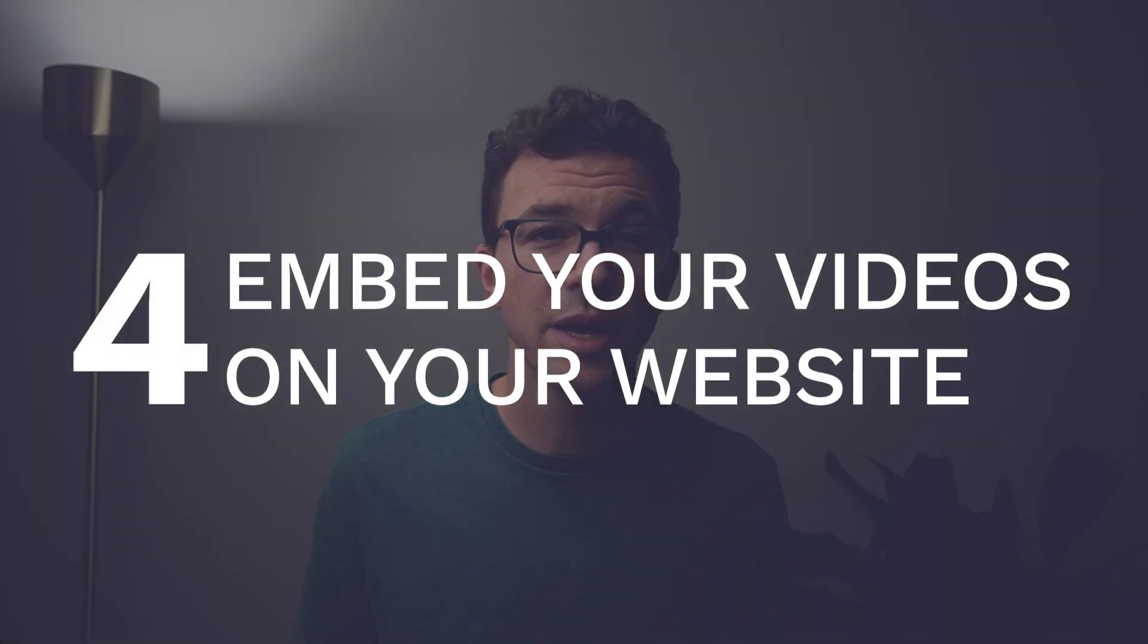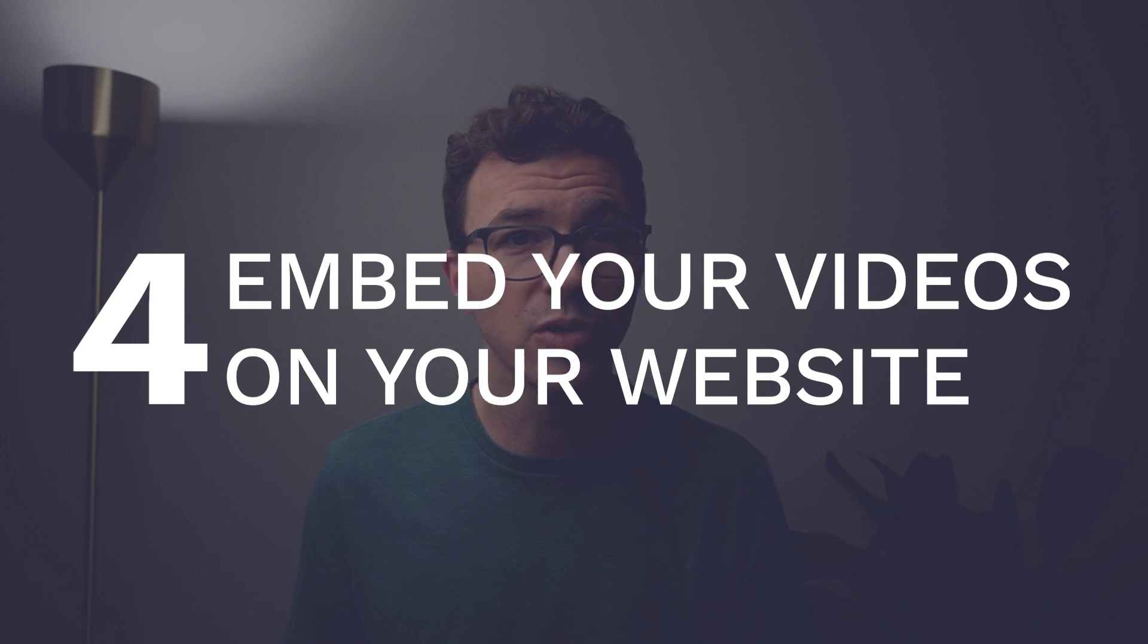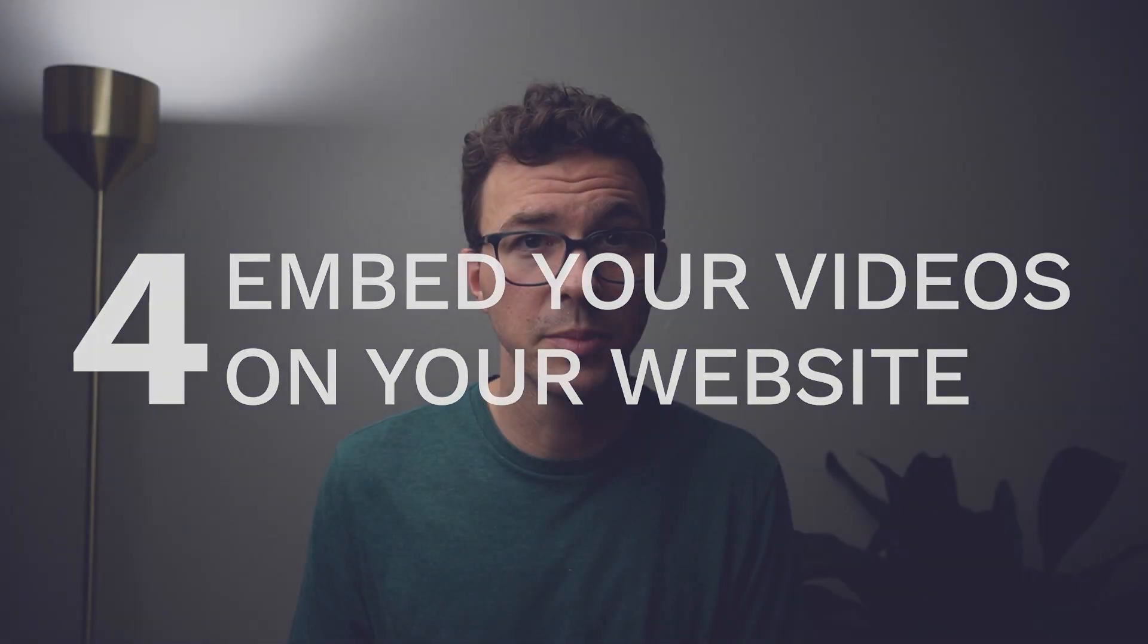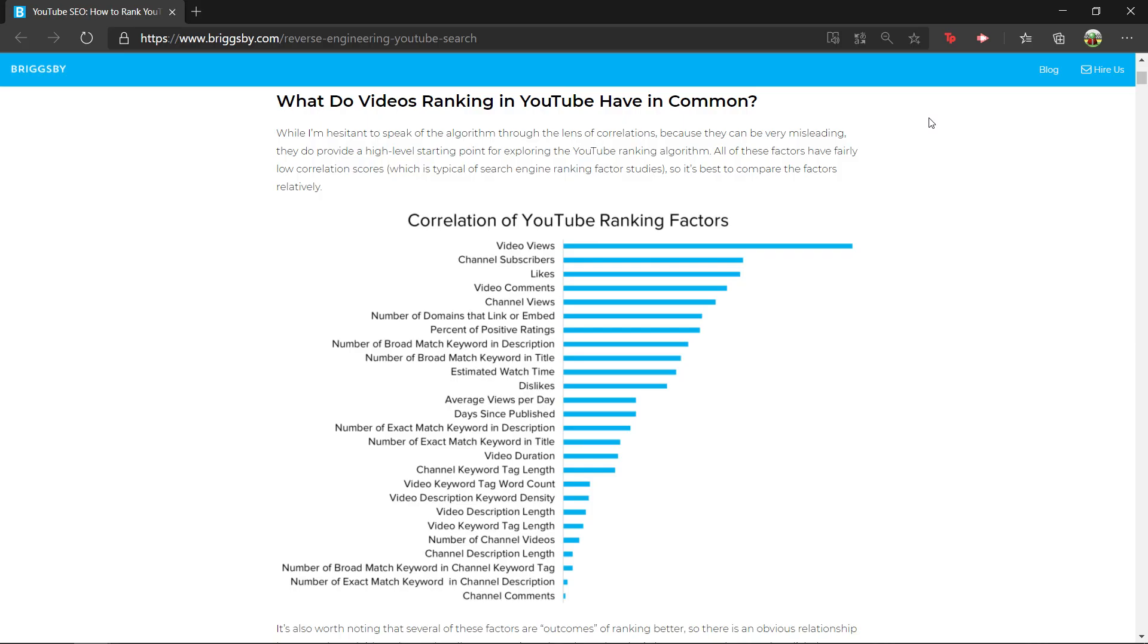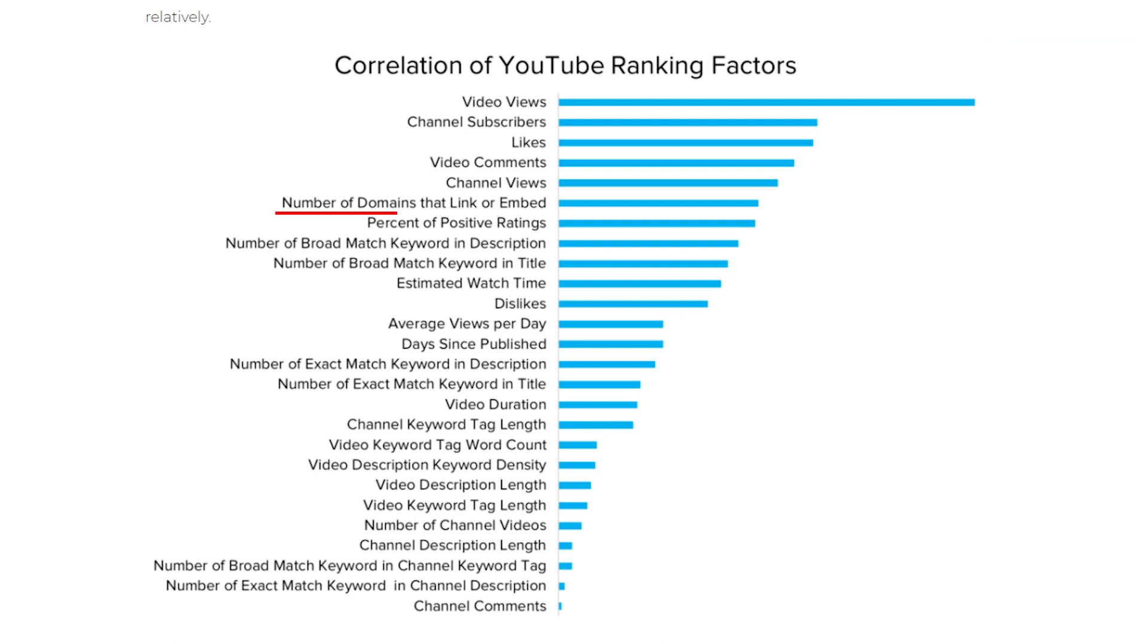And then moving on to tip number four is embed your video on your website. So if you have a website, it's important to embed your videos there. There's a study done by Brigsby that showed that the more embeds and links a video had, the more views it had on YouTube.